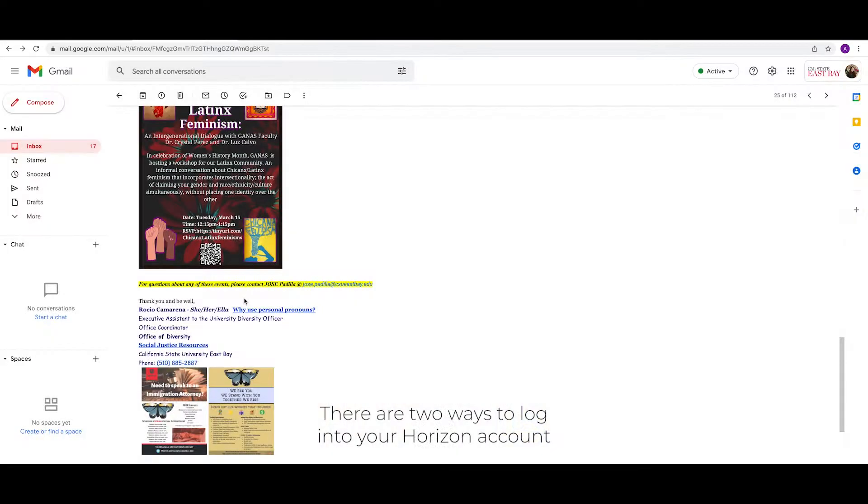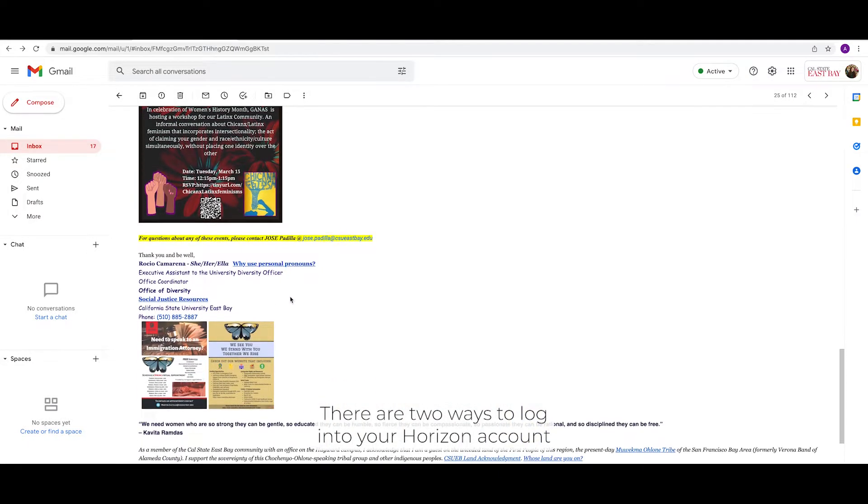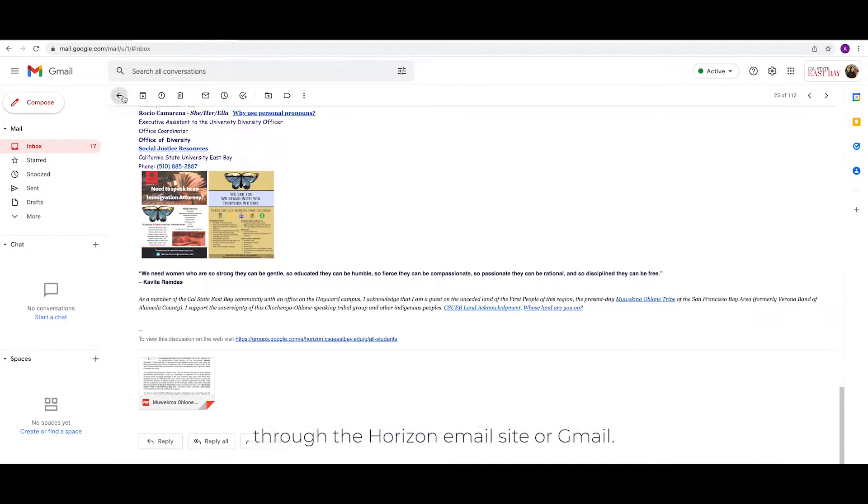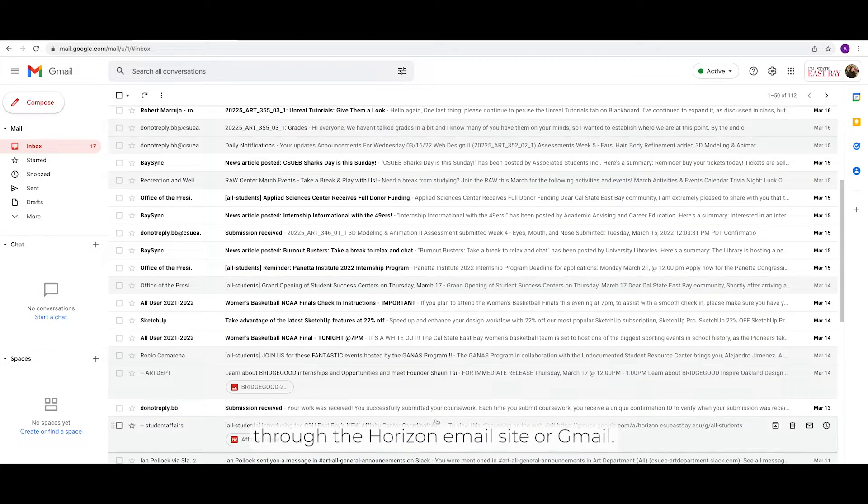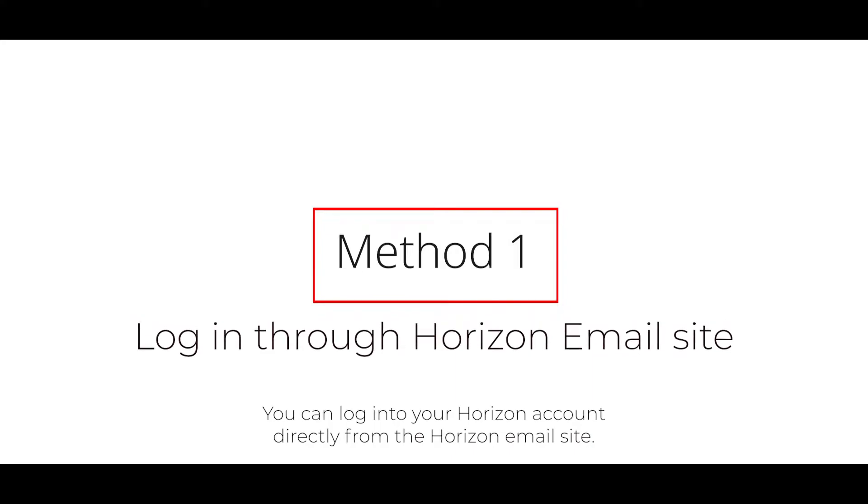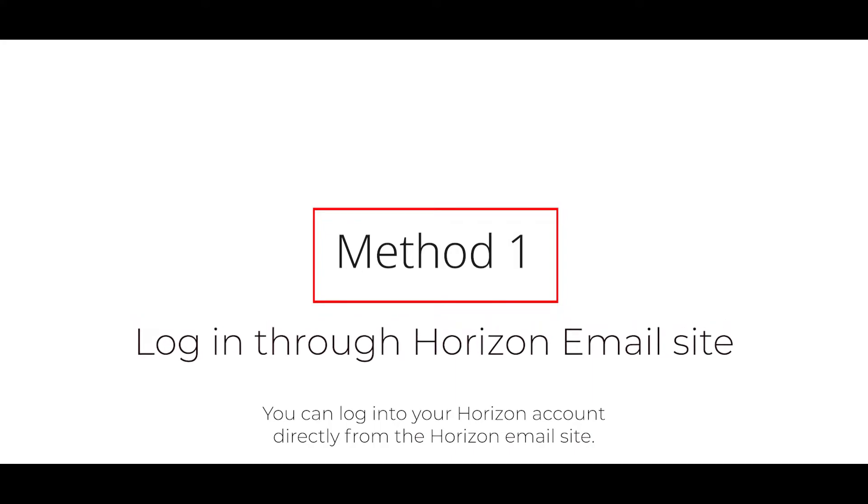There are two ways to log in to your Horizon account through the Horizon email site or Gmail. You can log in to your Horizon account directly from the Horizon email site.